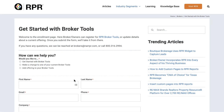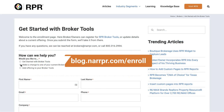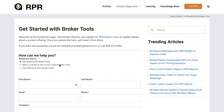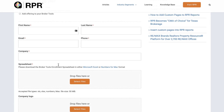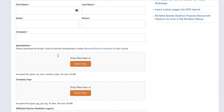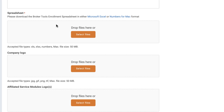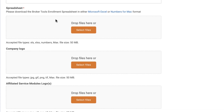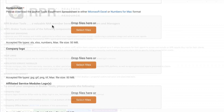To get started, go to blog.narrpr.com/enroll. Choose Get Started with Broker Tools and enter in your contact info. Follow the on-screen instructions and complete the fields shown. If you're getting started with Broker Tools, you'll download the Broker Tools enrollment spreadsheet and fill out the corresponding information.